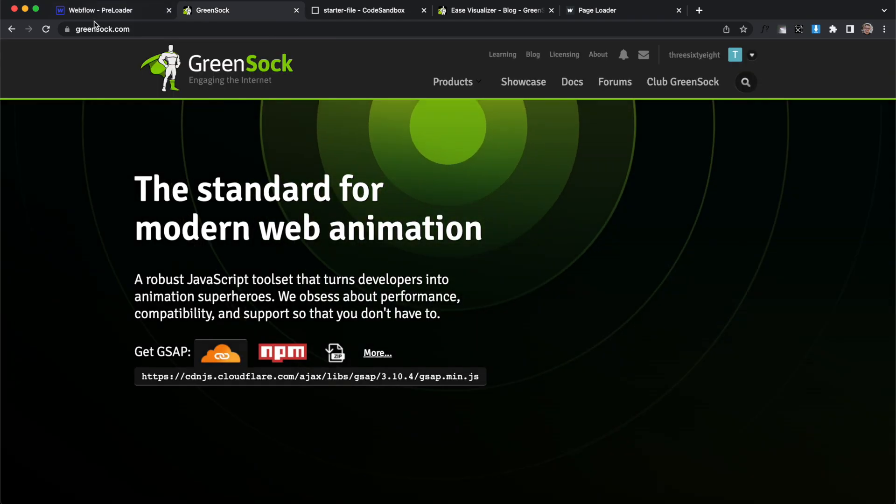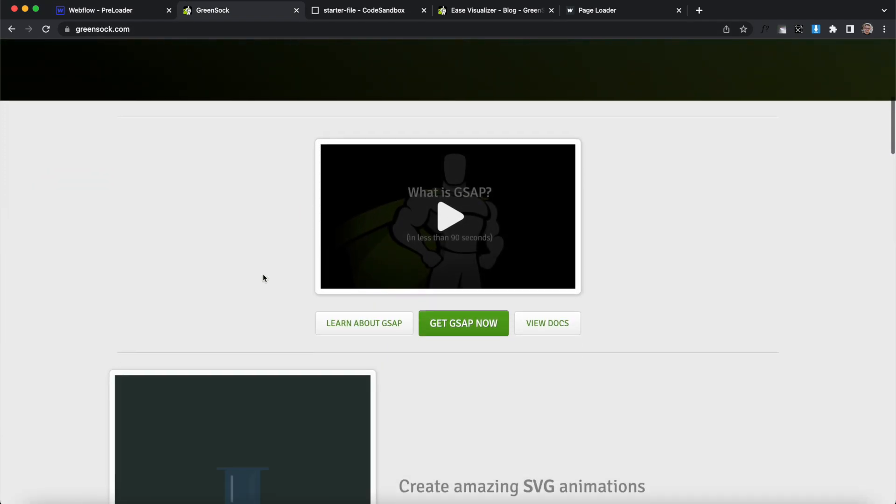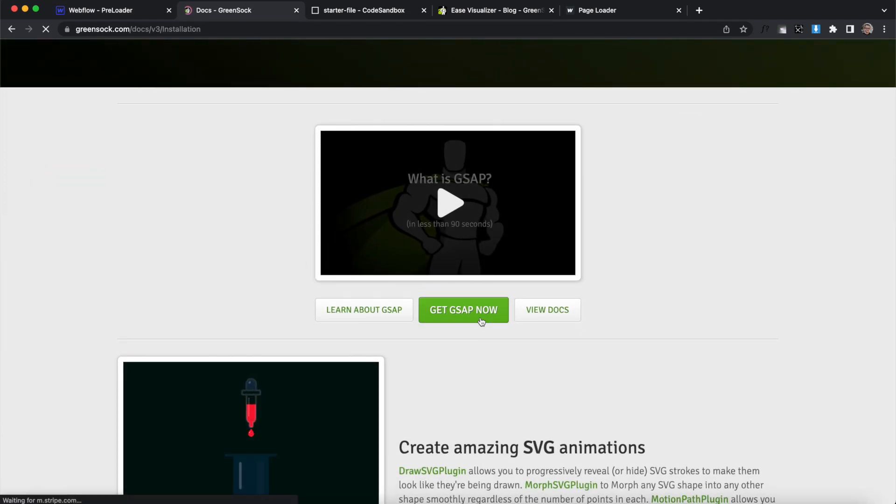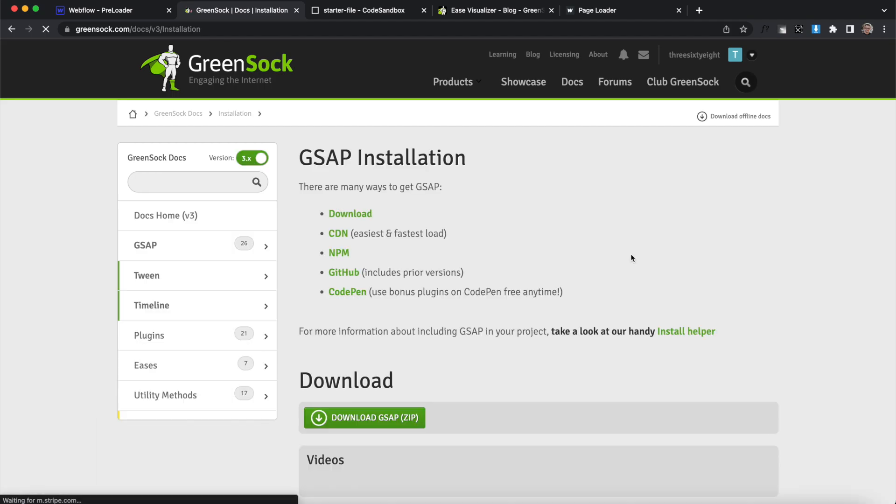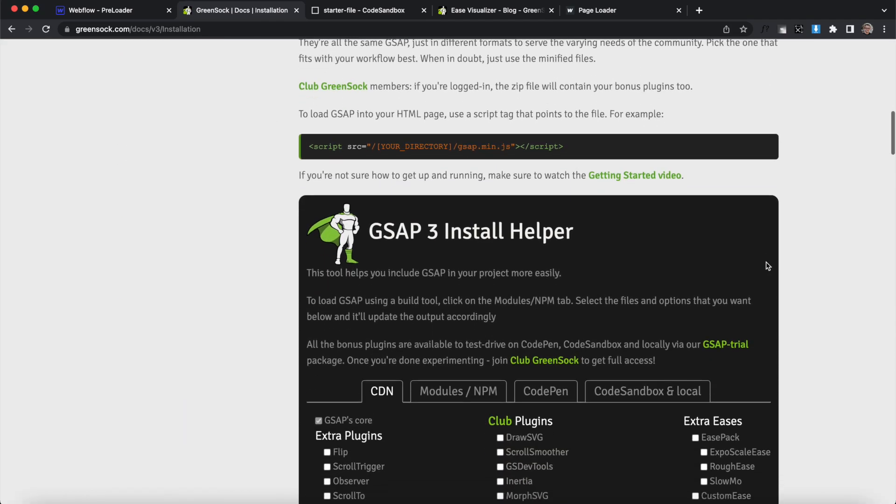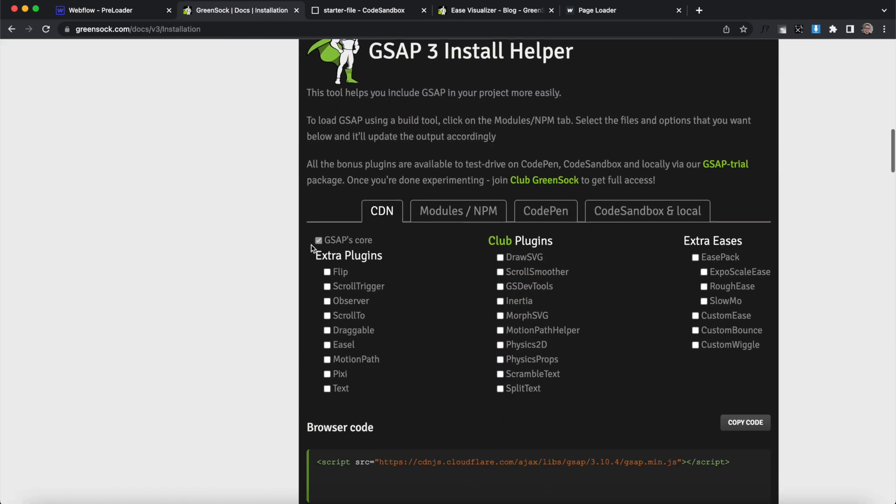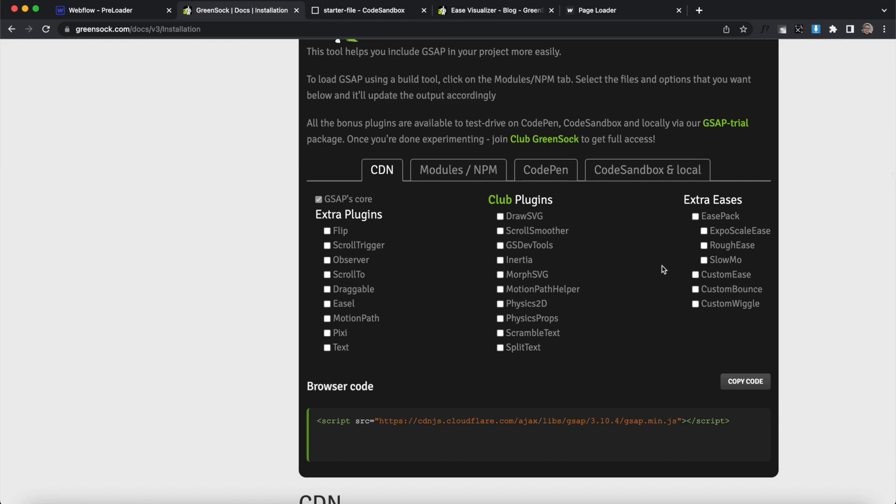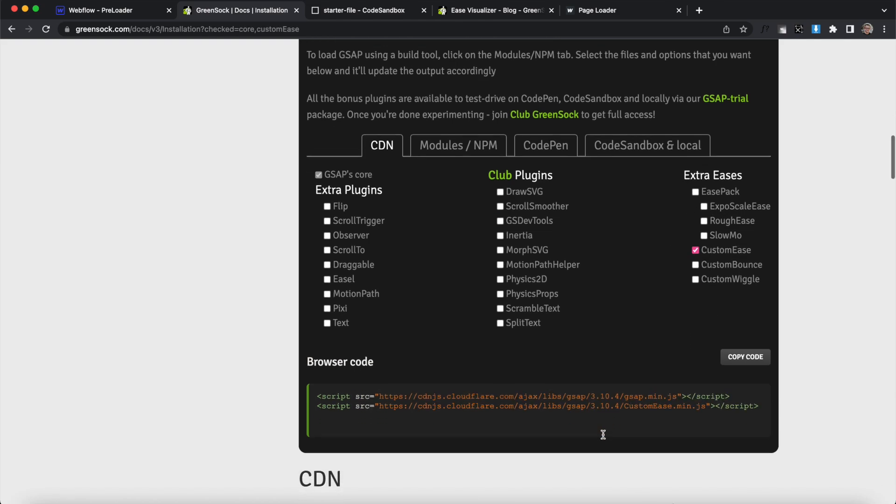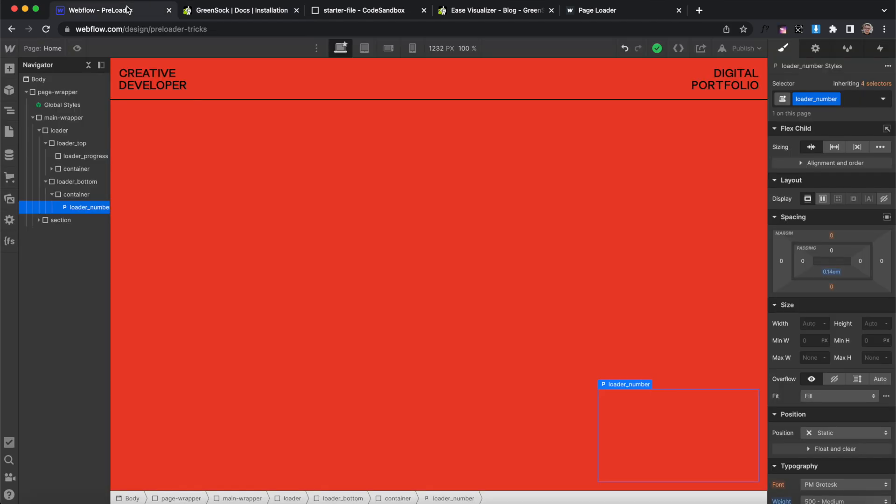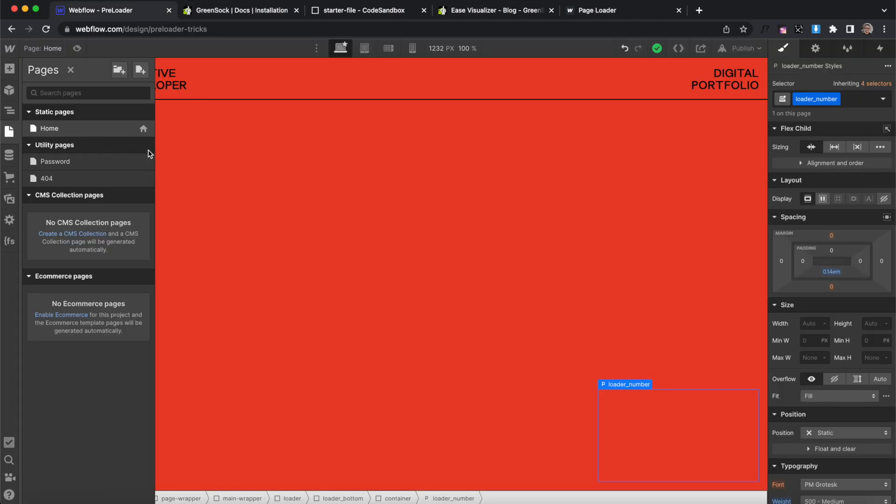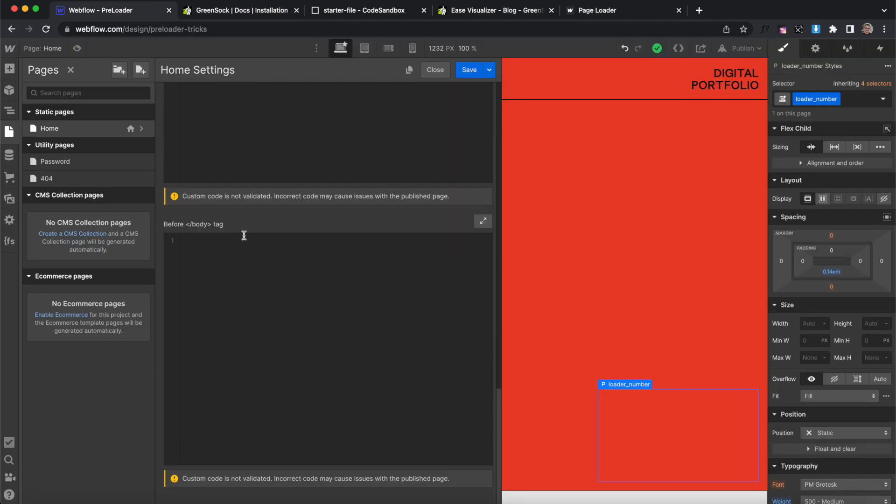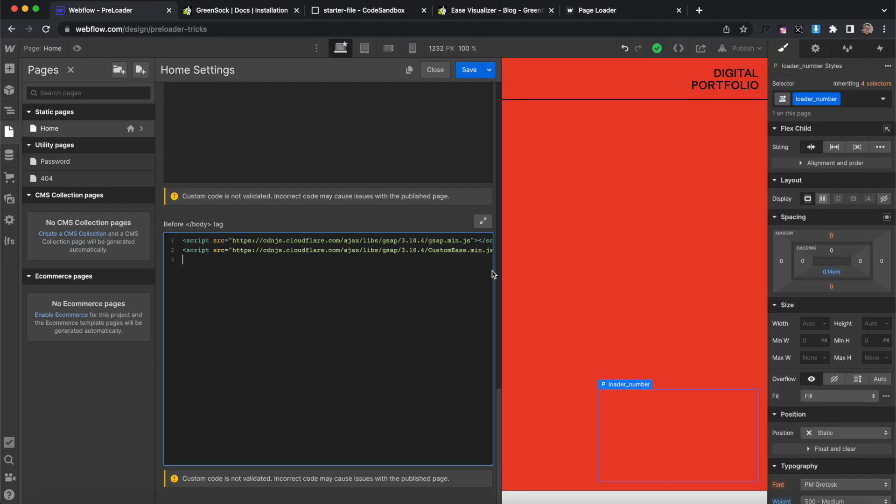So then I'm going to head over to greensock.com and I'll scroll down to the get GSAP now button and basically we want to import two libraries. First the GSAP core and then we're also going to add the custom ease library there and I'll just copy this code and head over to Webflow. We'll go down to the before body tag and paste that in and I'm also going to add in a link to my code sandbox file for me to write the script in.